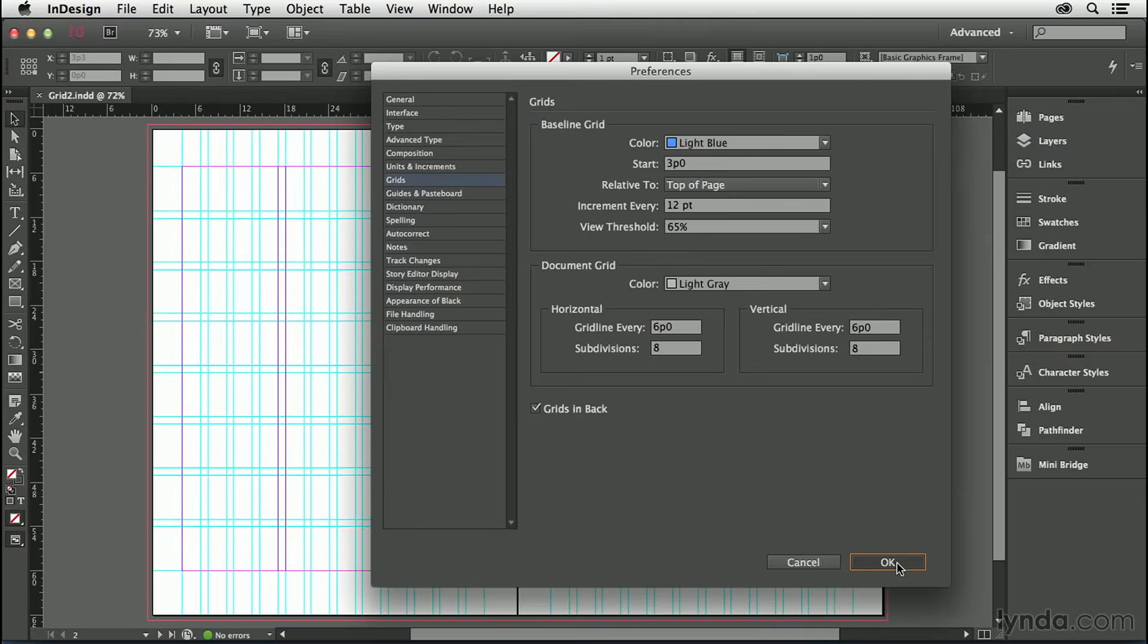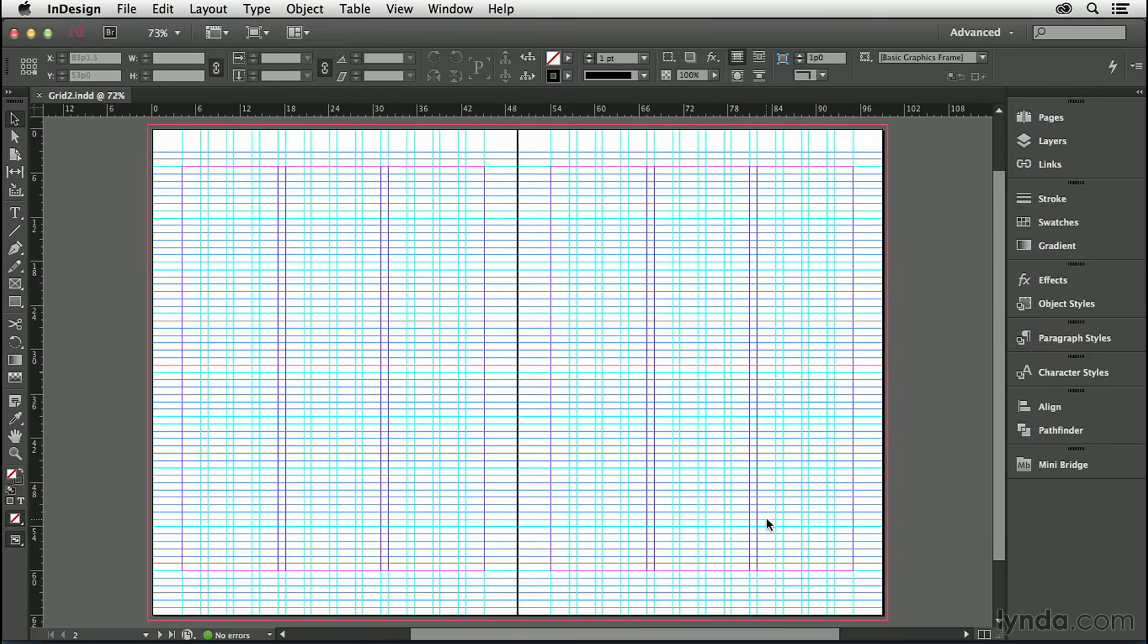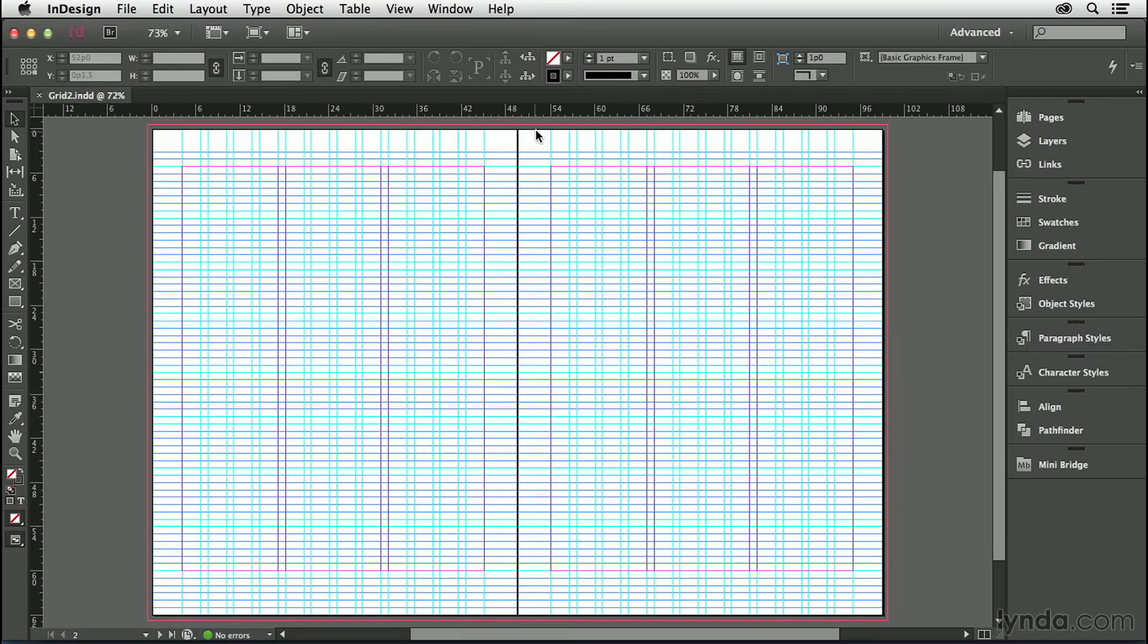I'll now click OK so you can see how the baseline grid will look initially. It's an incremented ruling, currently at 12 points, which is what we want. But we don't want its current start position, which is three picas or half an inch from the top of the page, nor do we want the grid to go outside of our type area.